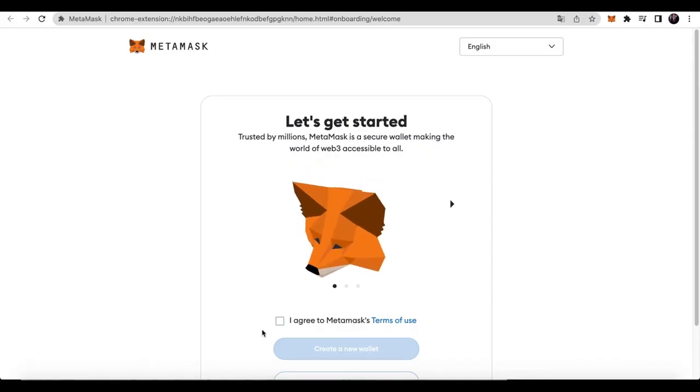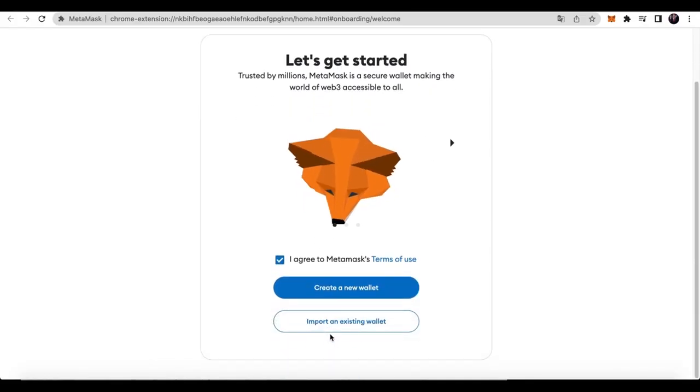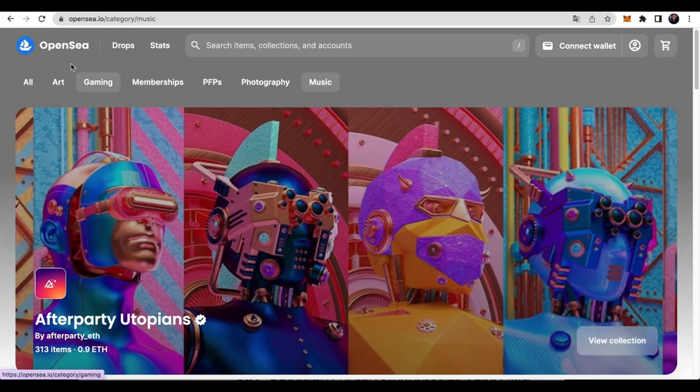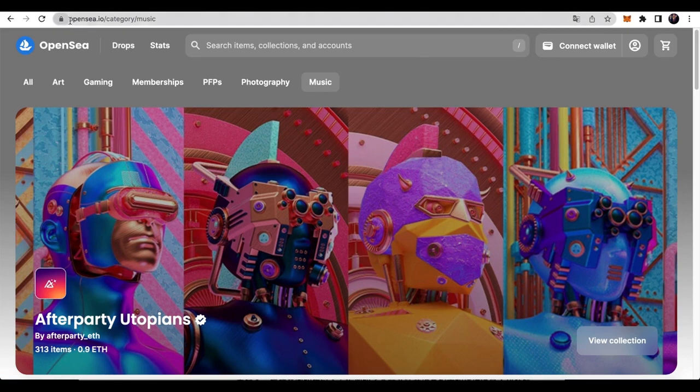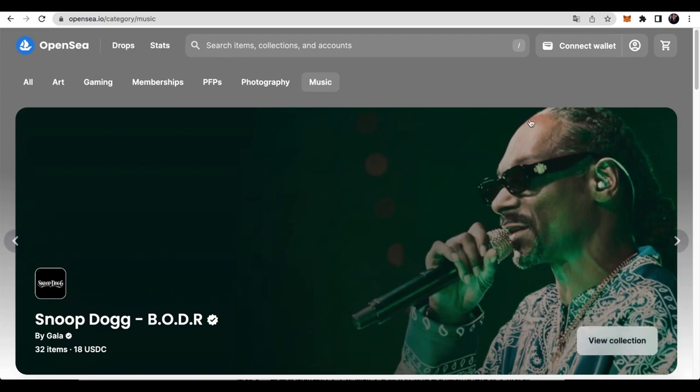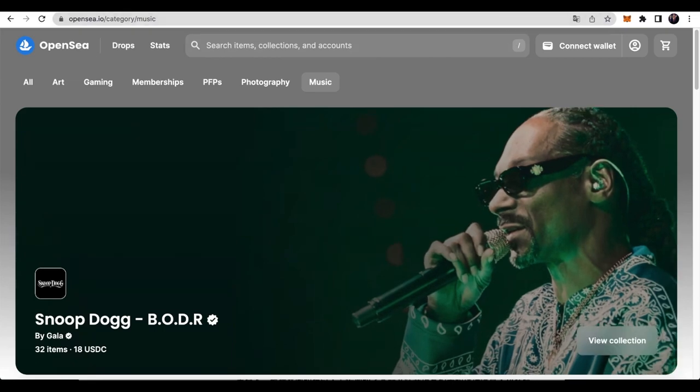First, you need to create a digital wallet. In this tutorial, we will use MetaMask wallet. Now let's move to the OpenSea NFT trading platform. Open your browser and visit OpenSea.io, where you can find a wide variety of digital artworks for you to choose from.